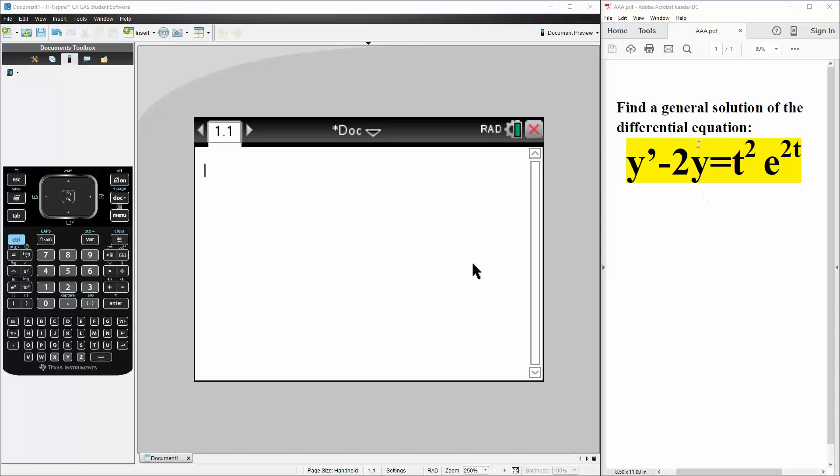Okay, in this video we want to find a general solution for the differential equation given below. We have y prime minus 2y is equal to t squared times e raised to 2t.